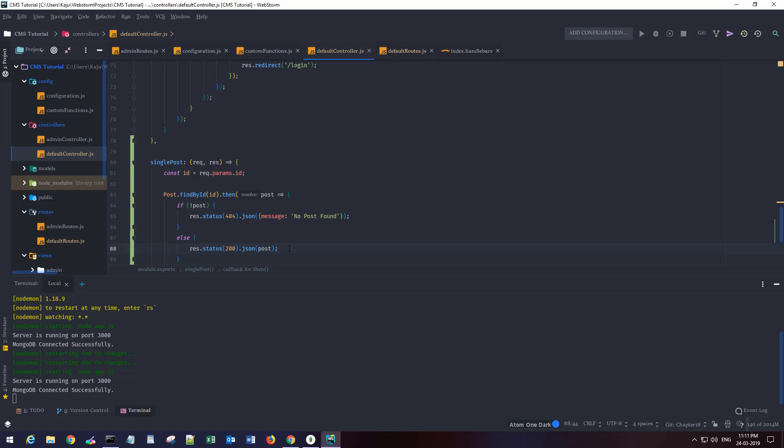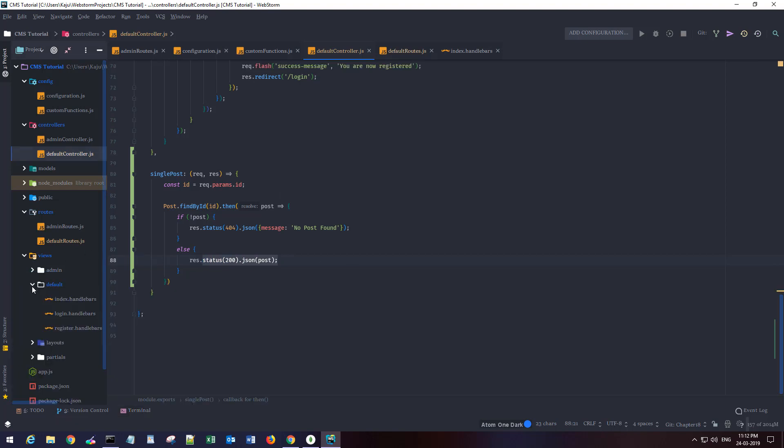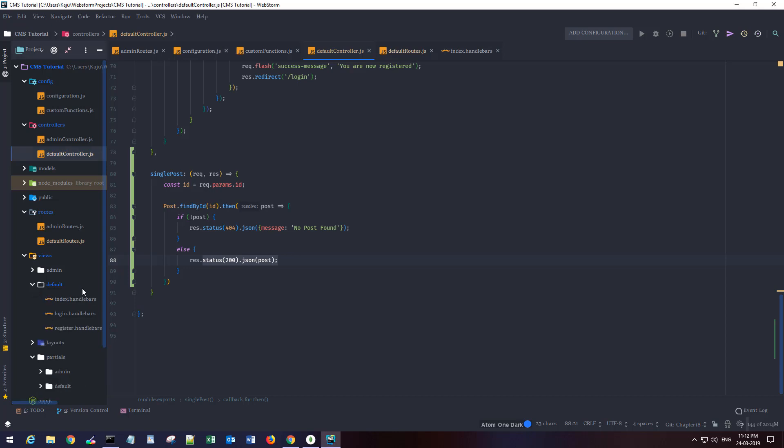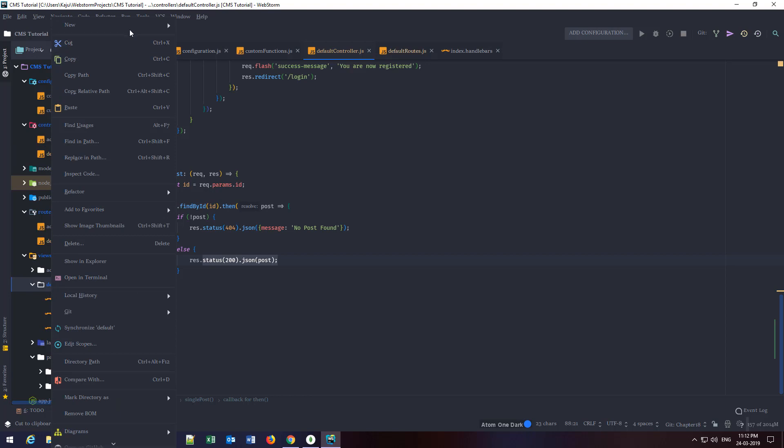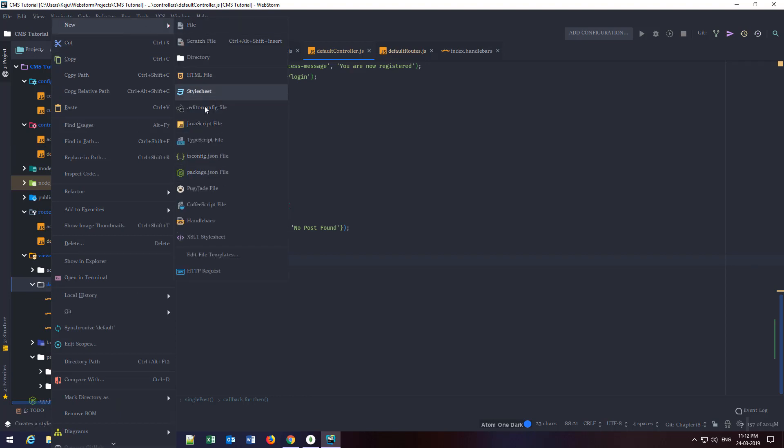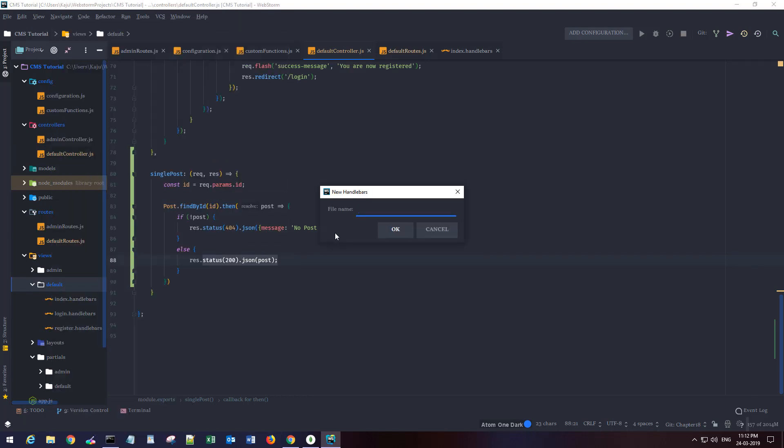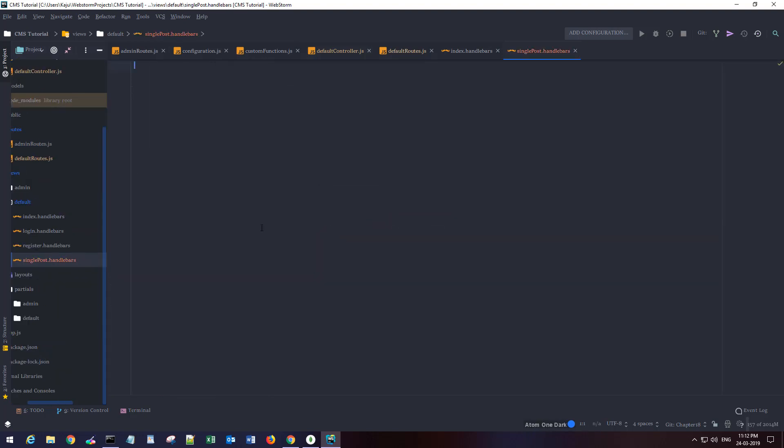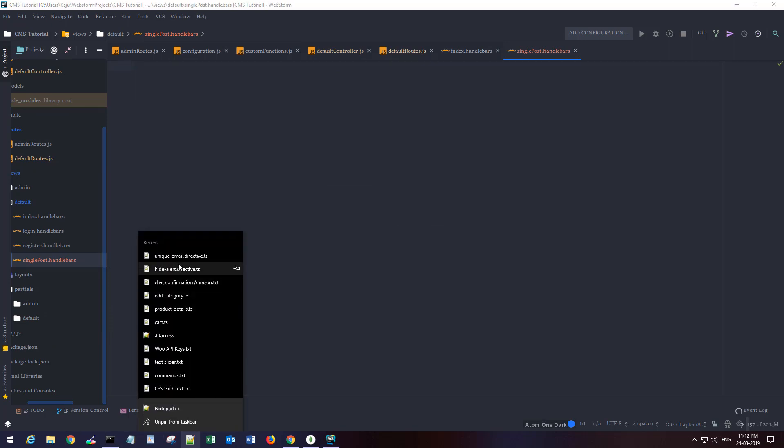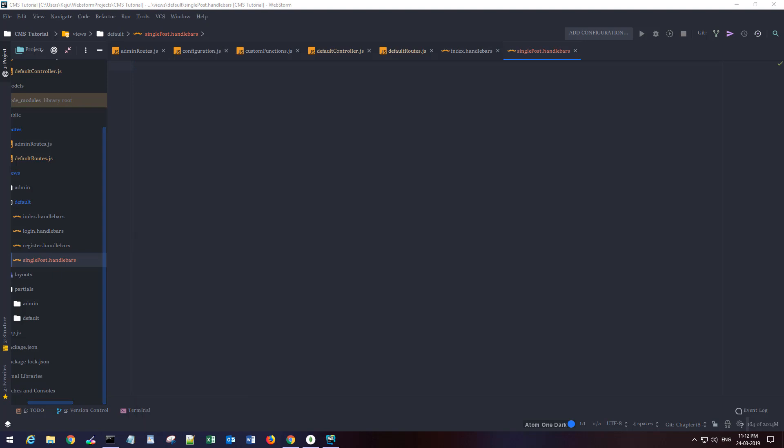Actually we're gonna render a single post page. Don't have it yet. I'll create a new layout under default here. It'll be new handlebars single post. I'm gonna copy the code from the project files. You will have that in my GitHub repository or I'll also share the Google Drive link just in case.